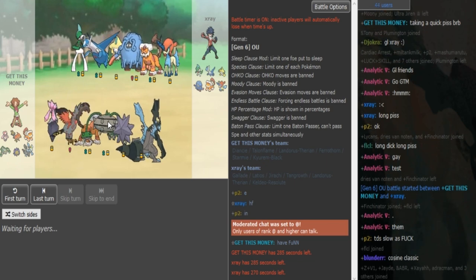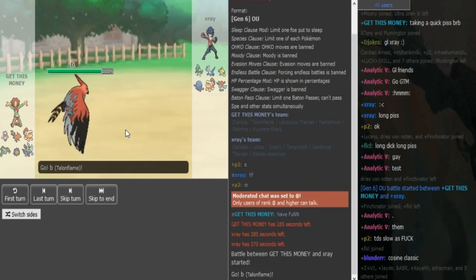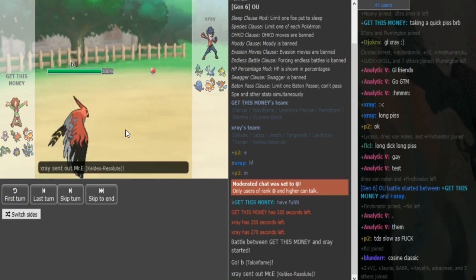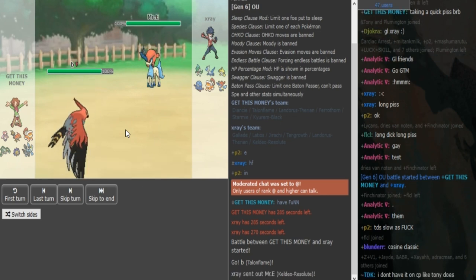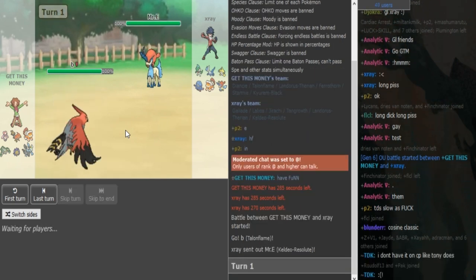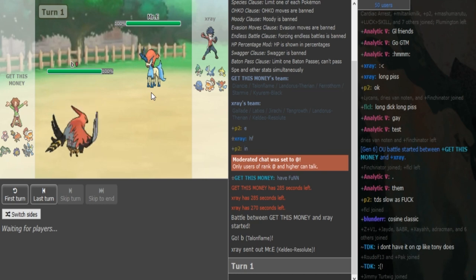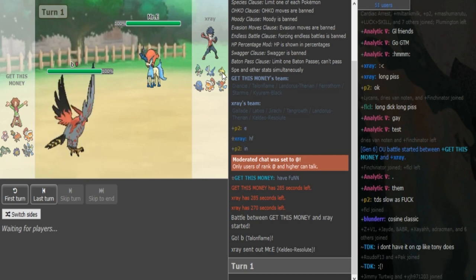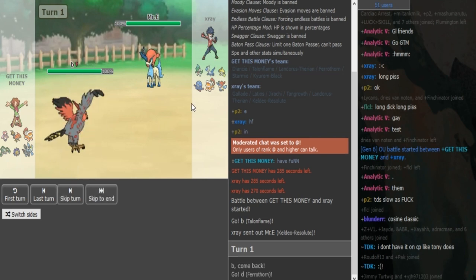Landorus is going to be Defensive Rocks. This is going to be Spikes Ferrothorn, Starmie's Rapid Spin, Scald, Recover. The last slot could be Thunder Wave, Toxic or Psyshock. This is most likely Specs Keldeo and then the Scarfire. Either the Jirachi or the Lando on X-Ray's side.